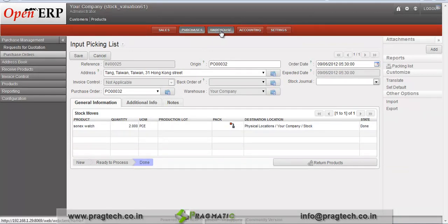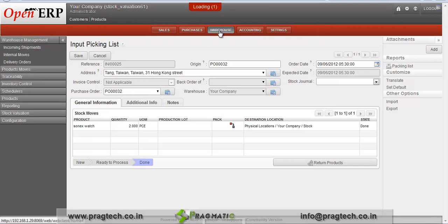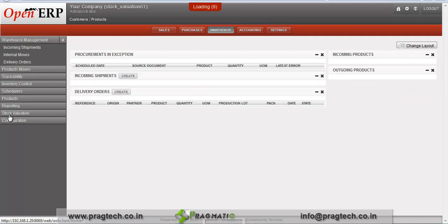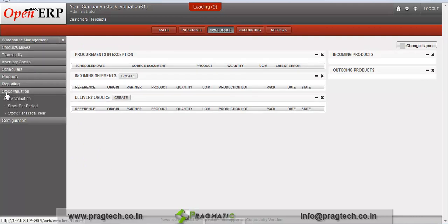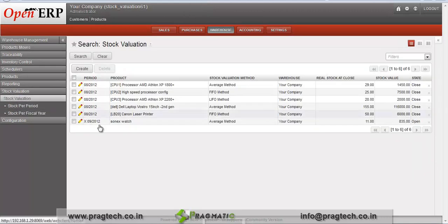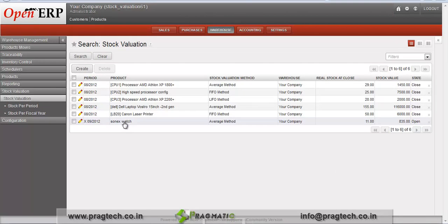Now go to the warehouse menu in which we can analyze our stock valuation. In warehouse management, click on the stock valuation menu. When we click on stock valuation we can see that a stock valuation line is automatically created for this product. We have selected the average method. You can analyze the real stock at close, stock value details, and the state of this stock valuation.